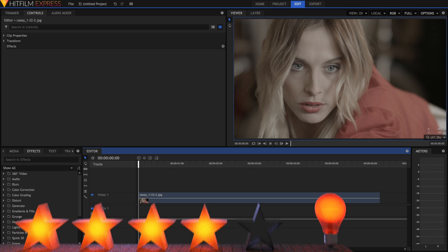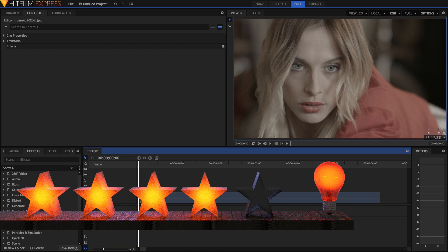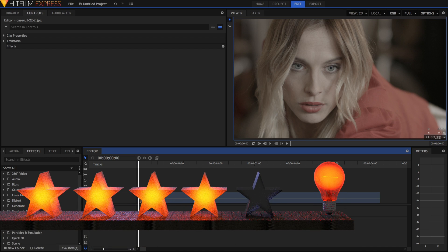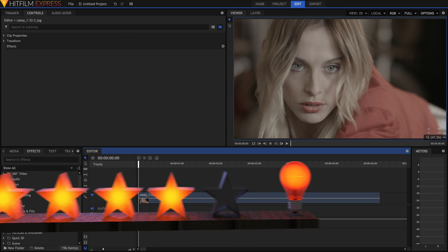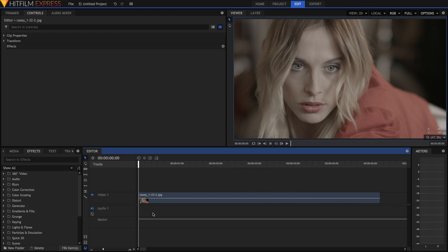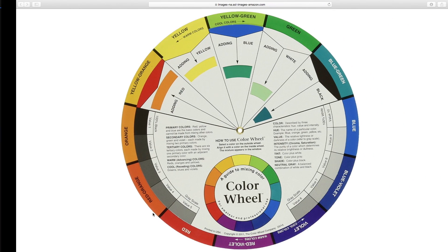Today's tutorial will be rated 4 stars out of 5 on the difficulty scale, because we'll be going into some color theory, as well as the curves effect, which are a bit more advanced. So rather than starting off in HitFilm, we're just going to start off by looking at something you all know of, which is the color wheel.